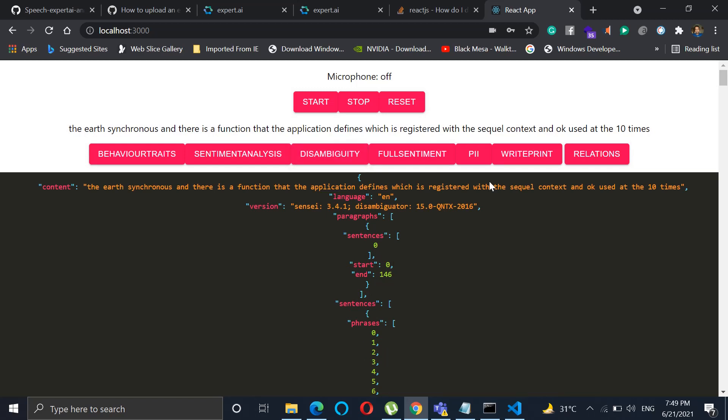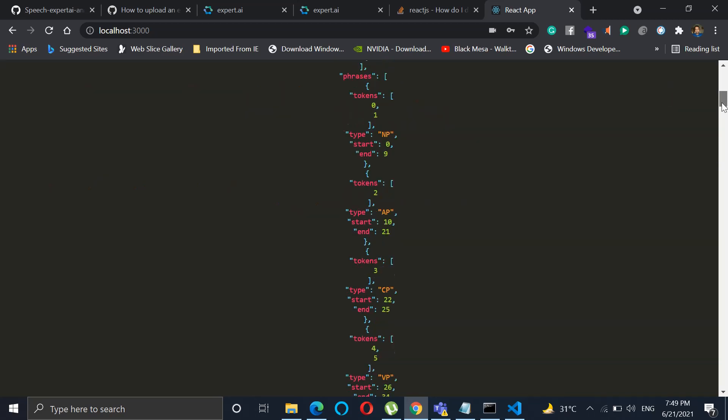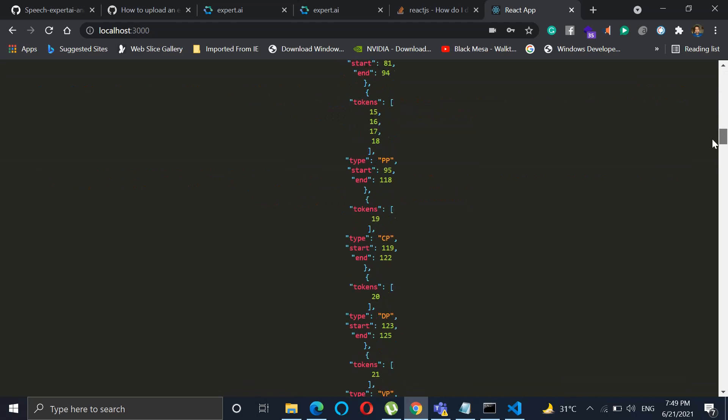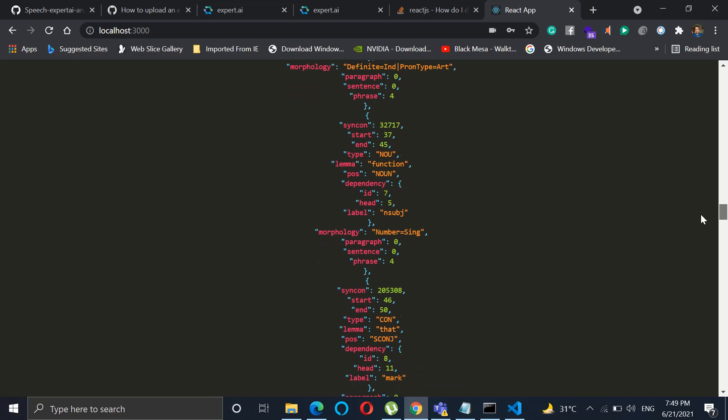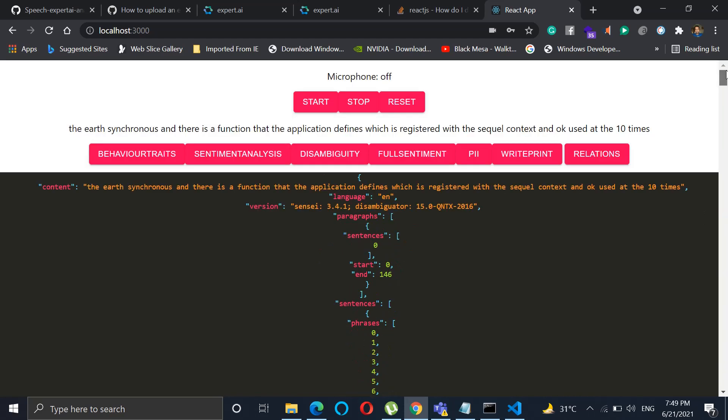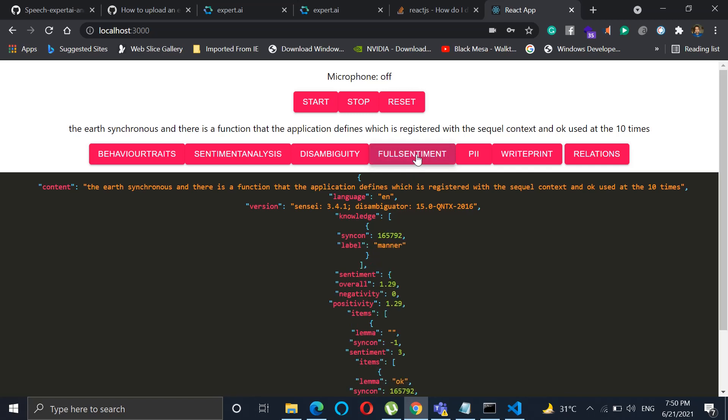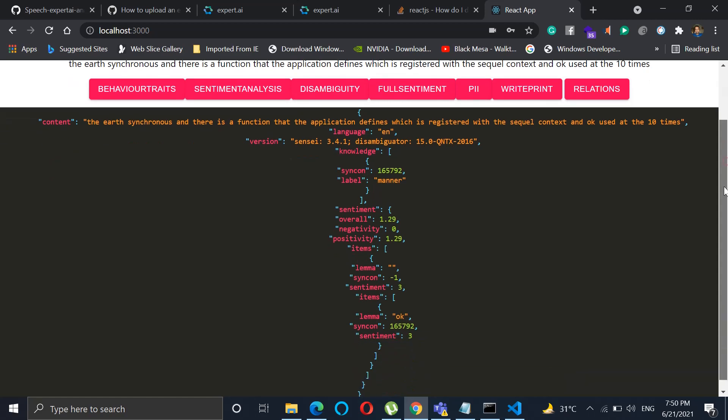Now after that, you can also check for the disambiguation for this particular statement or the phrase that we have seen. We can also check how it has been categorized, like noun and all. All the information is there. Now if you want to see the full sentiment that has happened for this phrase, you will just check on it and you can see the results.